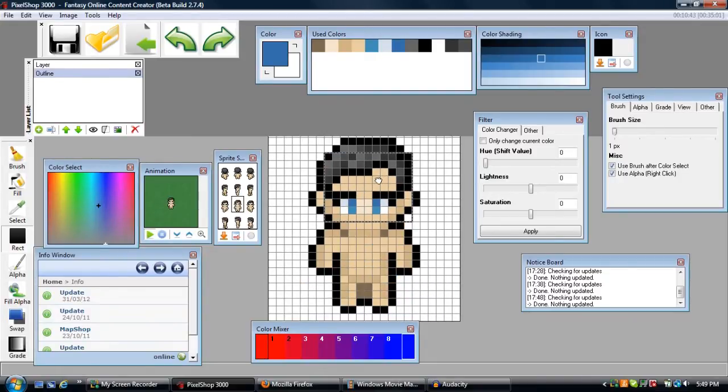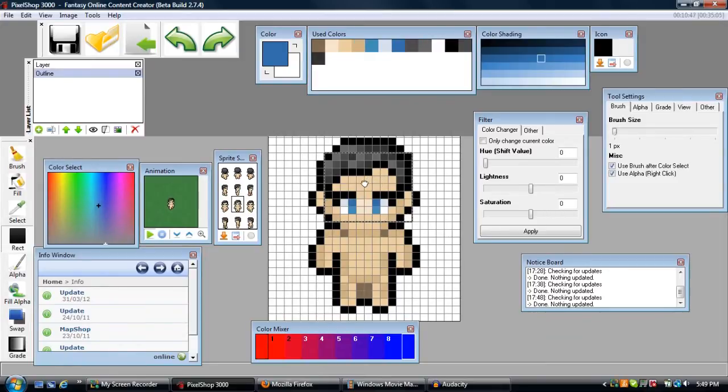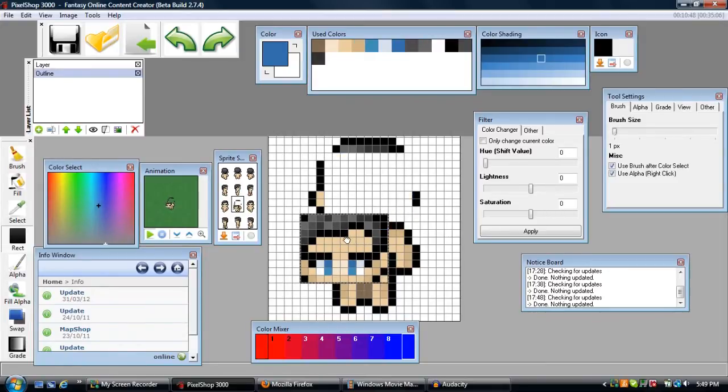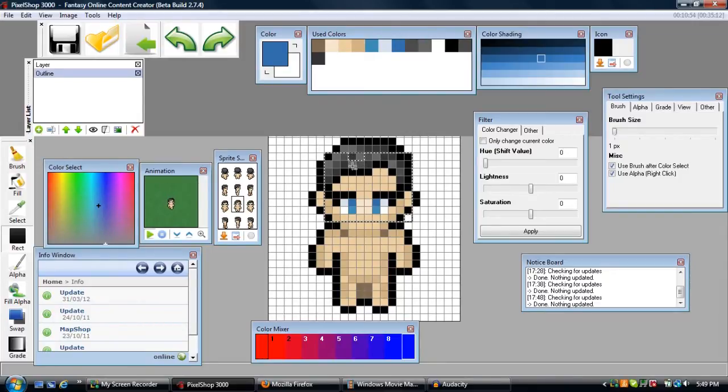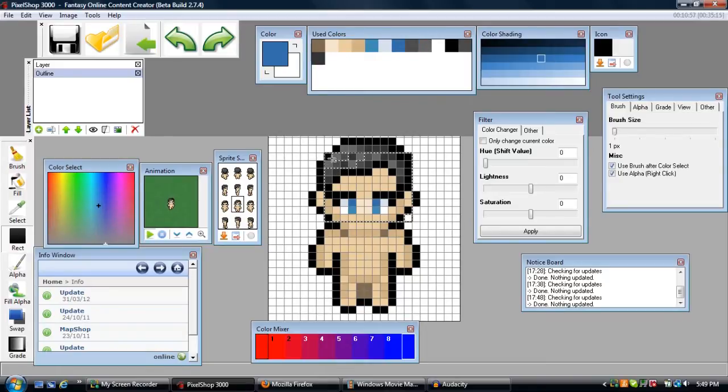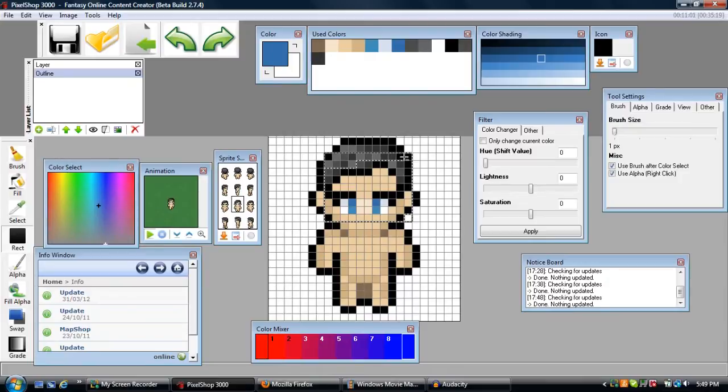But say I don't want this rectangular area. Say I only want the face and the bottom of the hairline. You can actually hold Ctrl and click the pixels that you don't want to move. So you can see here I'm clicking out the pixels of the hair that I don't want because I only want the lower portion of the hair.